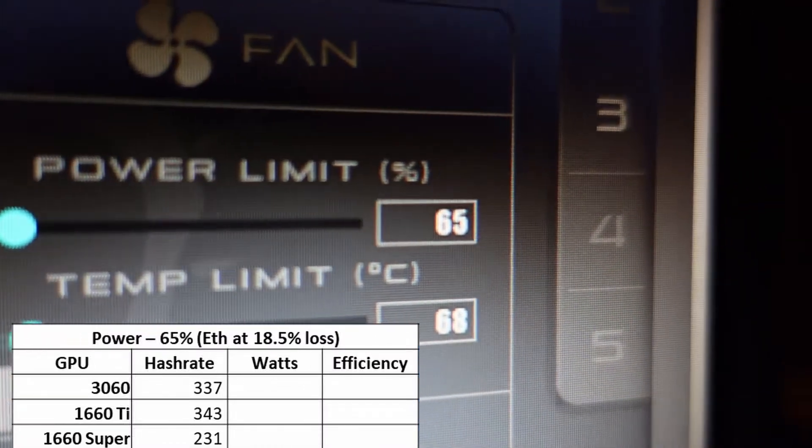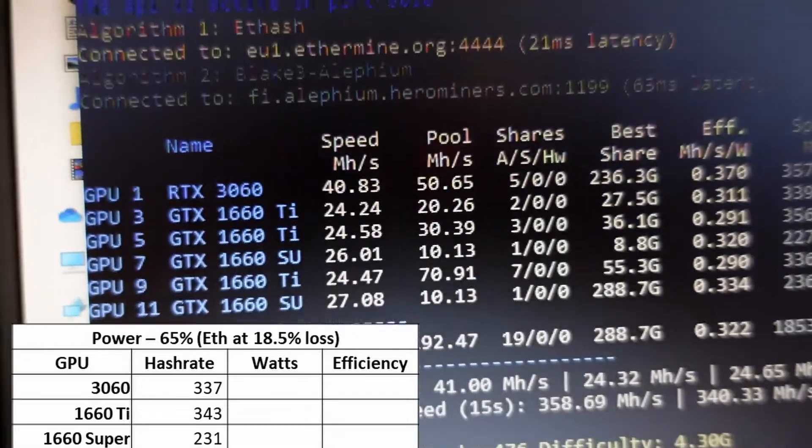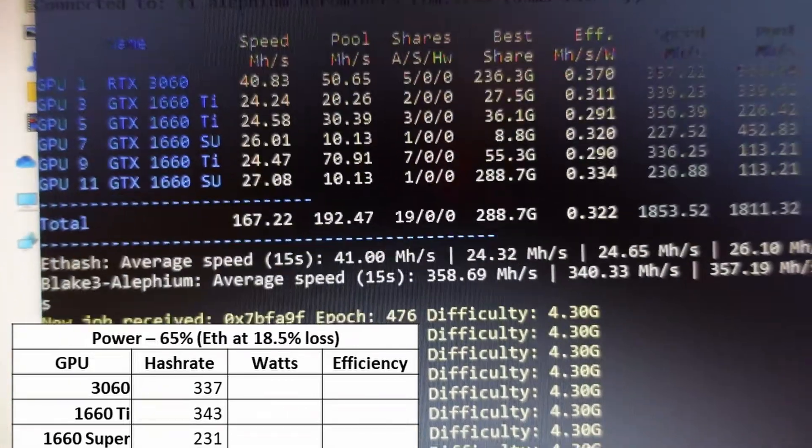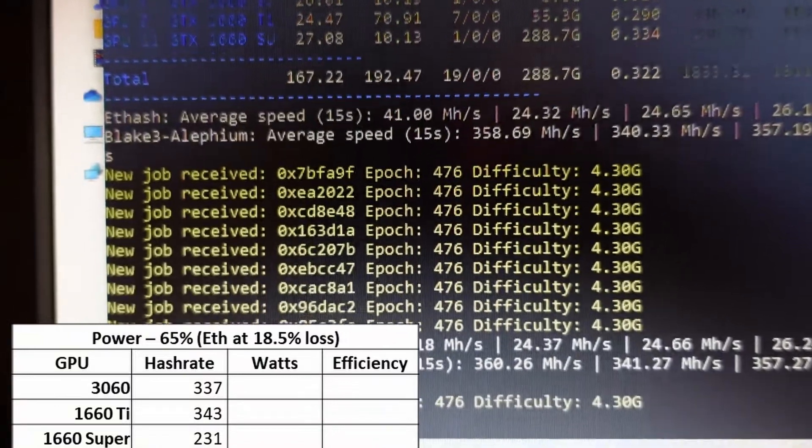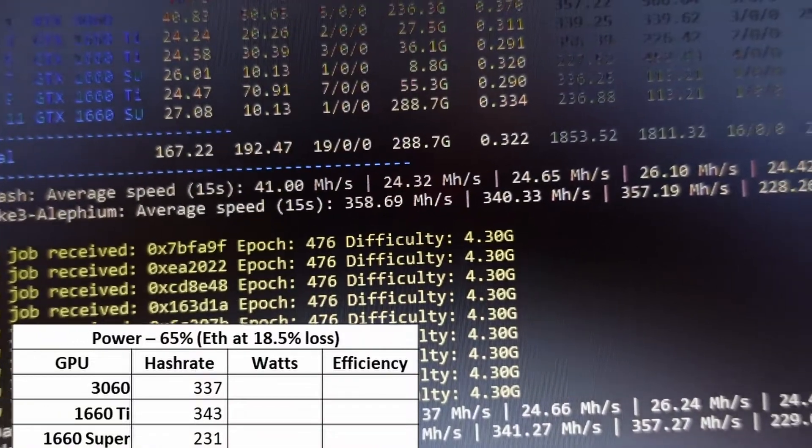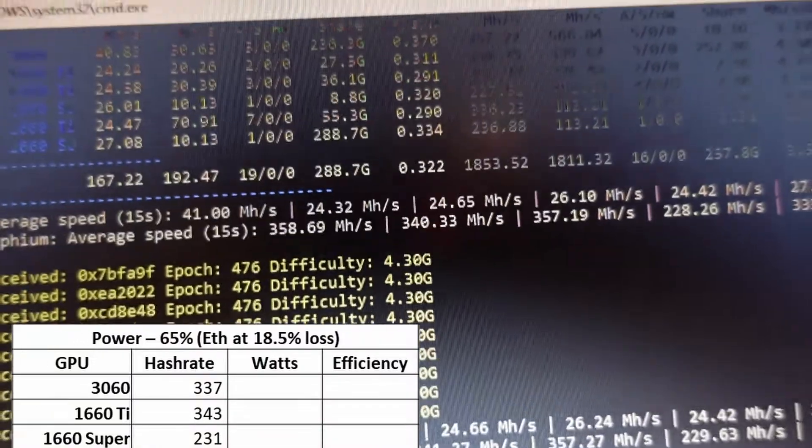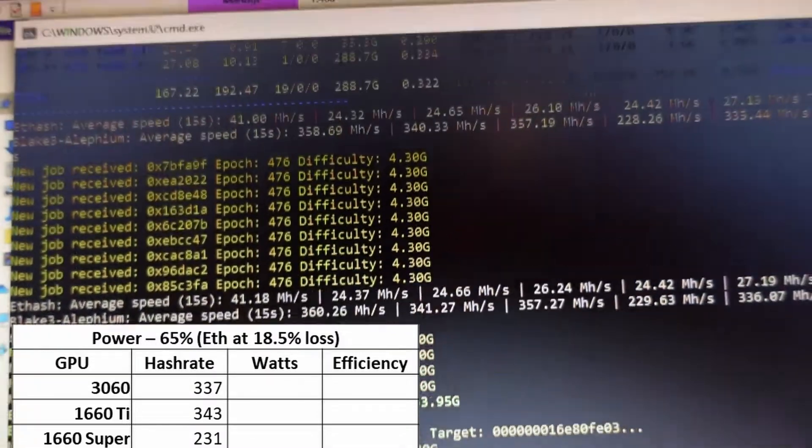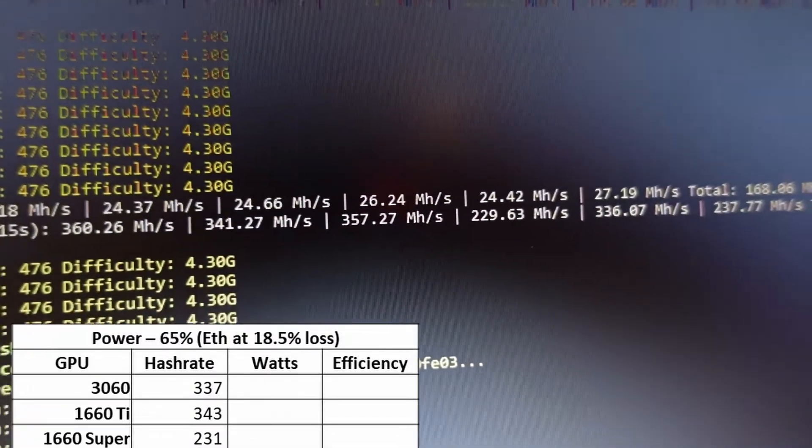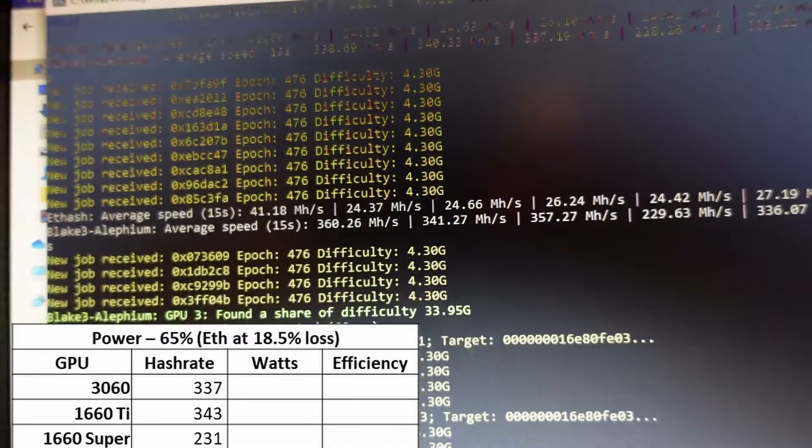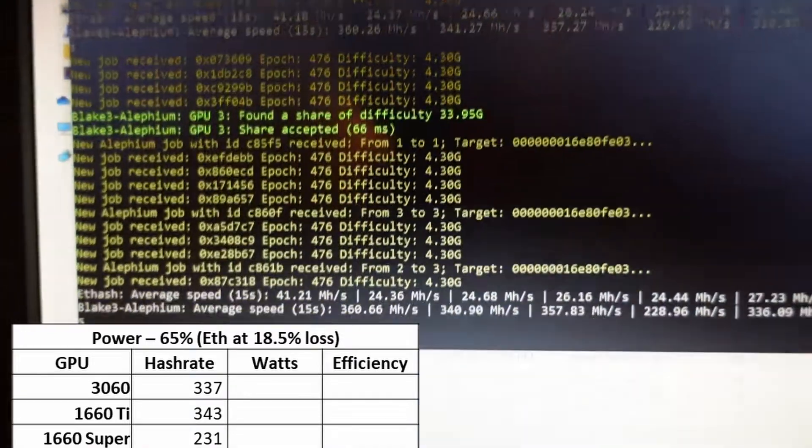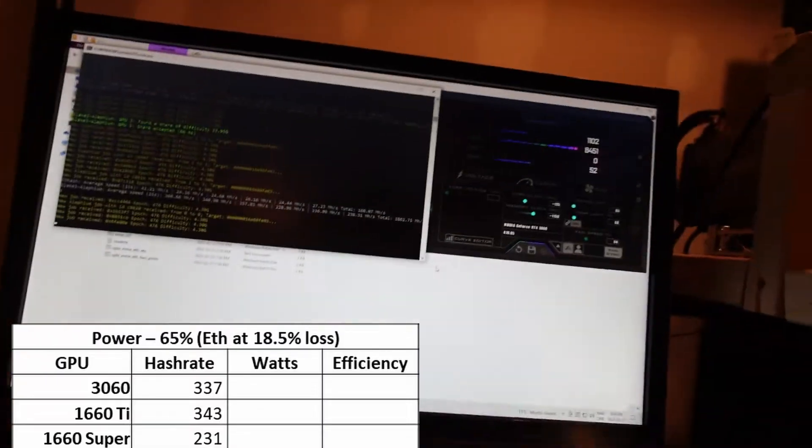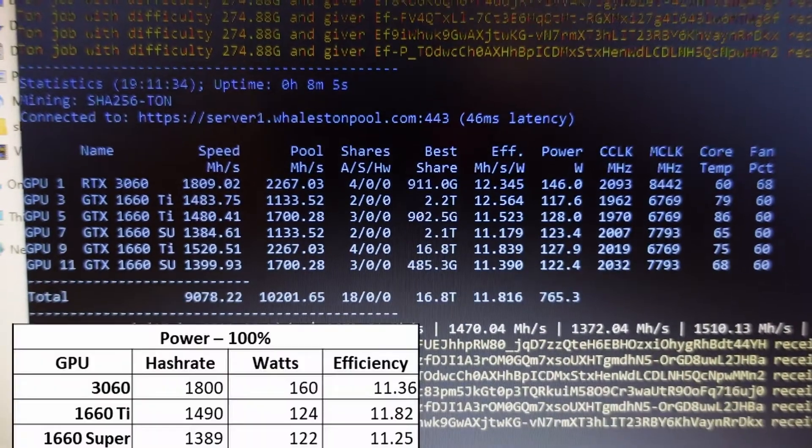At 65% power, where I normally run Ethereum, I wouldn't do it. It causes an 18.5% loss in Ethereum, and I'm only getting about 337 hash rate on the 3060, 343 on the 1660 Ti which is kind of weird, and 231 on the 1660 Super.